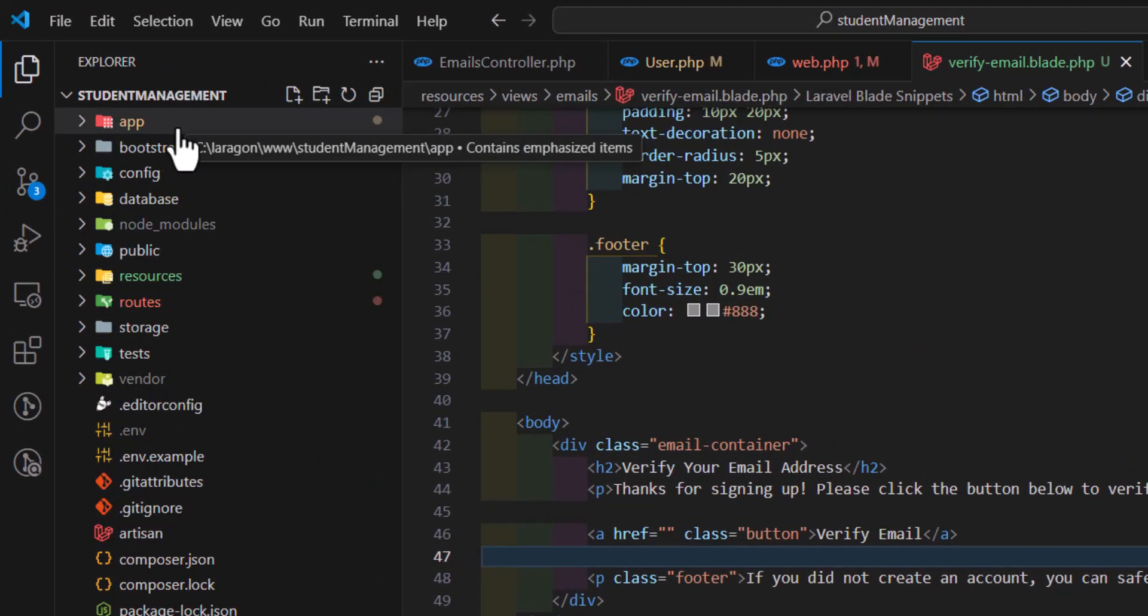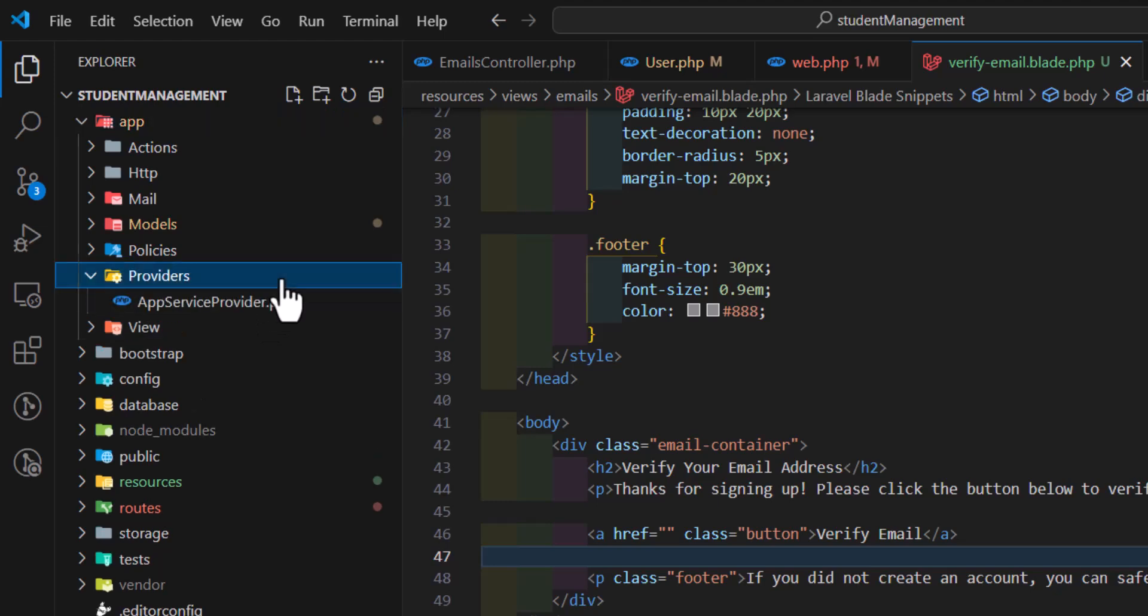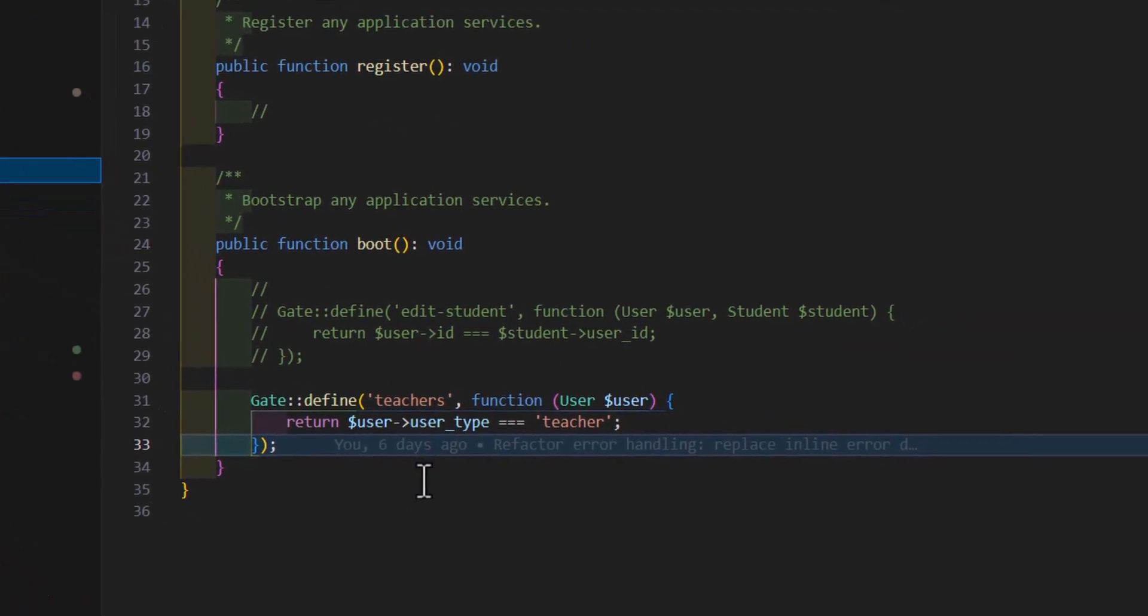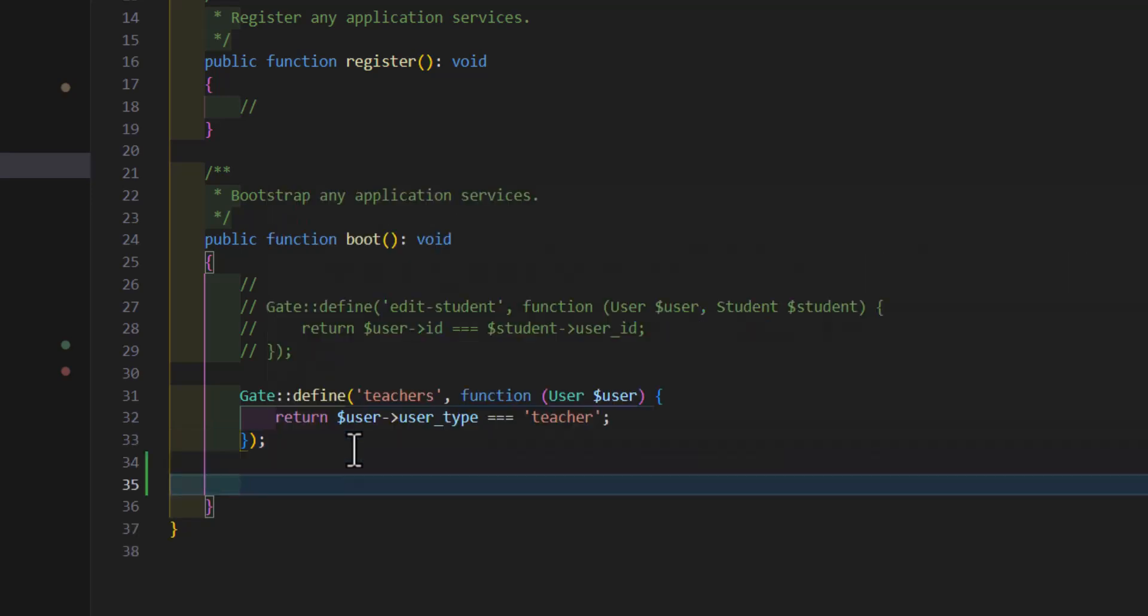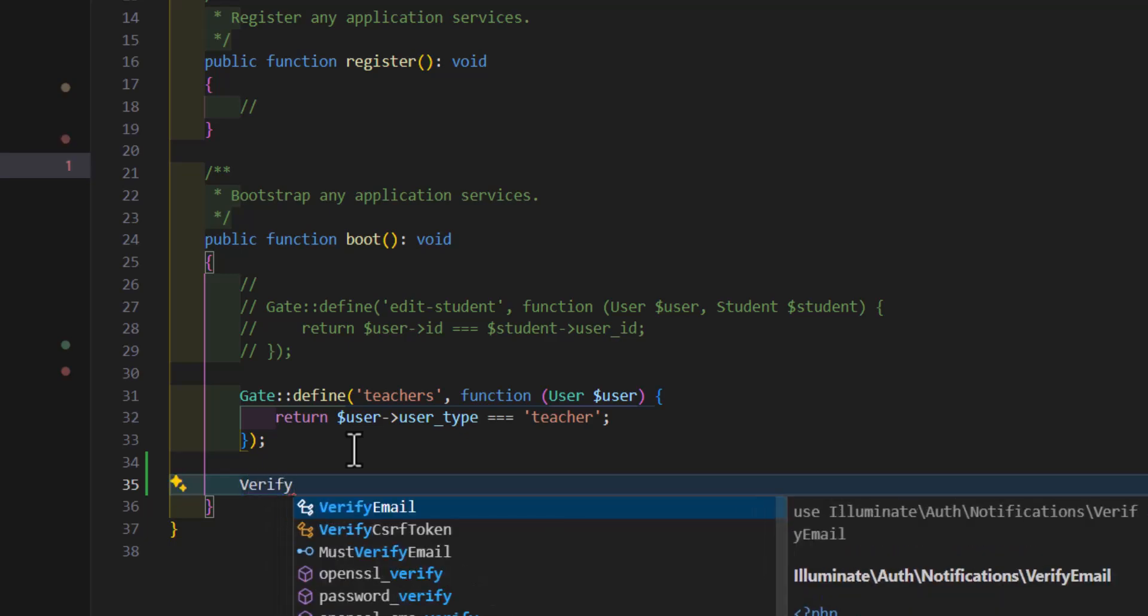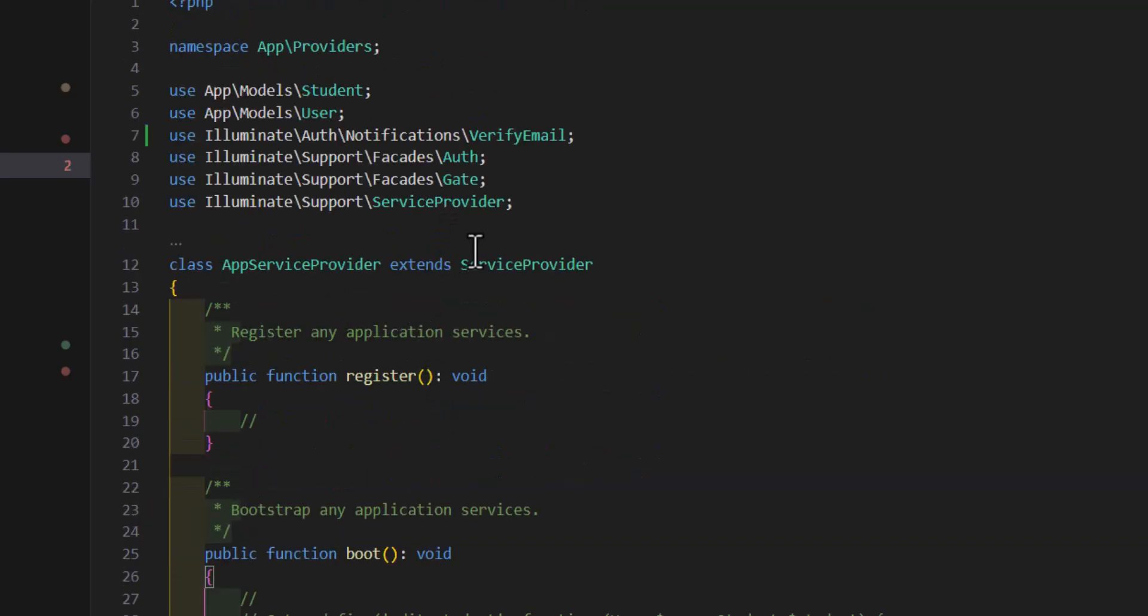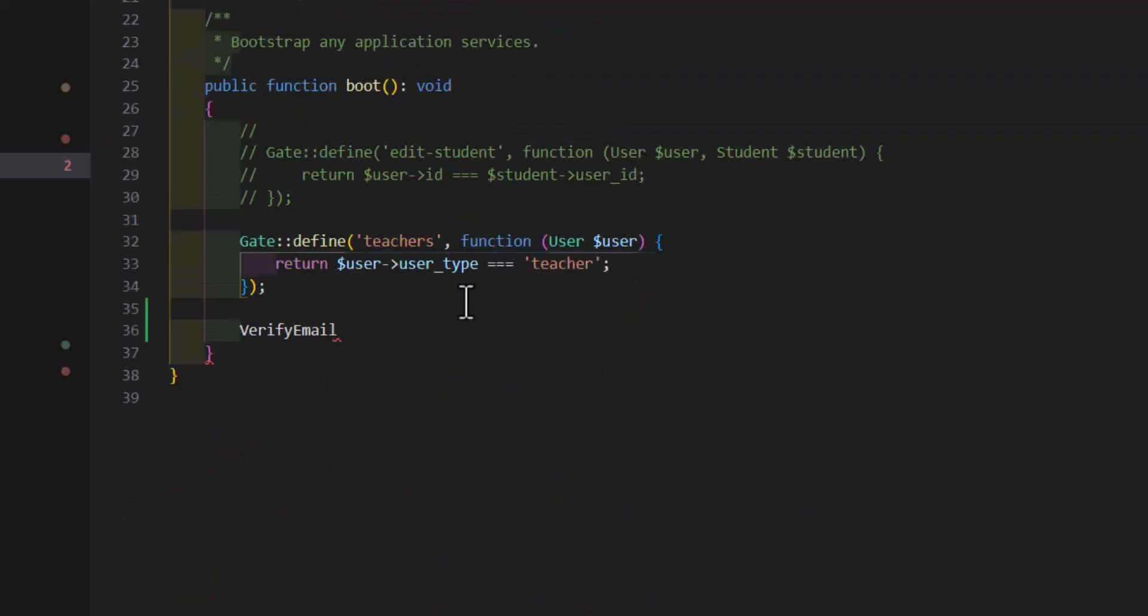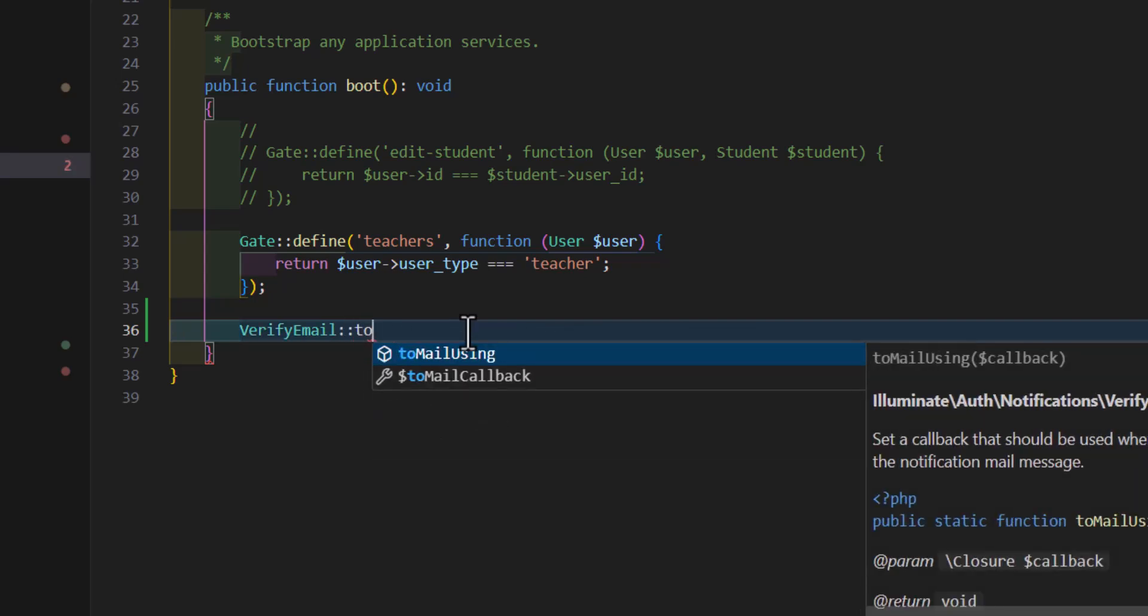In here we have to mention to Laravel that we are using a custom verification email by typing verify email. And also don't forget to add this line in here, then after that colon colon toMailUsing.